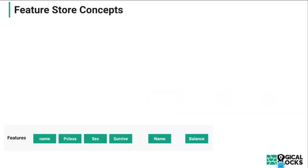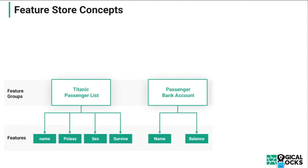The Hopsworks feature store introduces three concepts. We have a slightly different approach — if you're familiar with Michelangelo or Airbnb's feature store Zipline, they talk a lot about their DSLs, domain-specific languages for feature transformations. We have a general-purpose platform. Once you have your features engineered, we store them in the feature store as data frames. The abstractions we introduce are the features themselves, and the groups or data frames in which they come into the feature store.